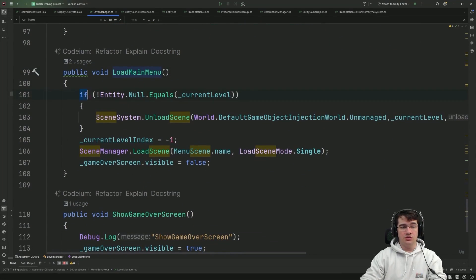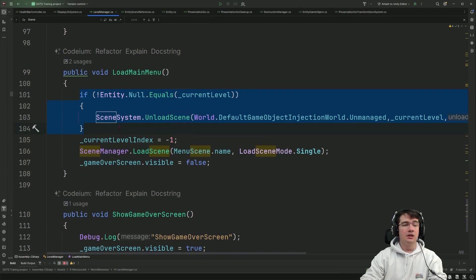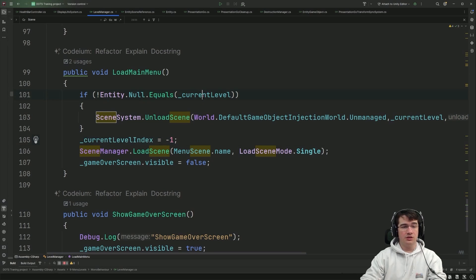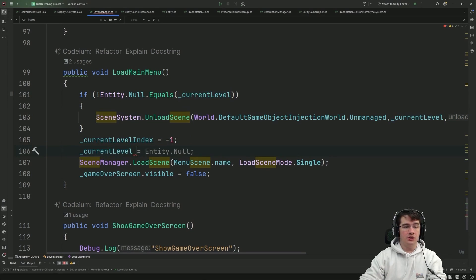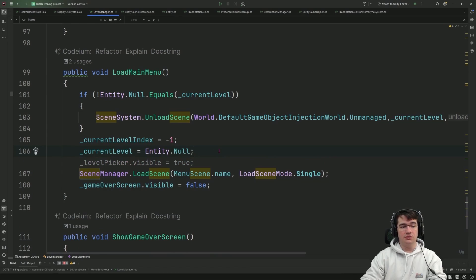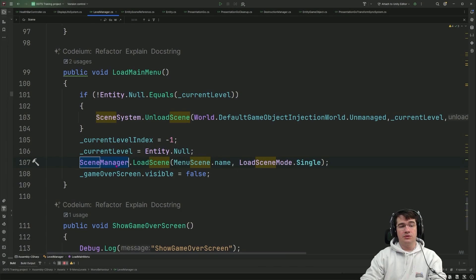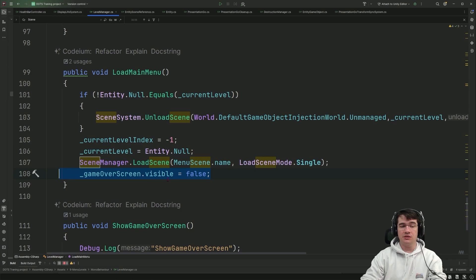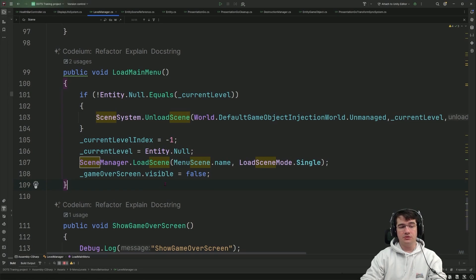The last method is LoadMainMenu: if the current level is not null, I unload it, set the current level to Entity.Null, and load the main menu scene as a Single scene. I also set the game over screen as not visible in case the player was in a lost game state.